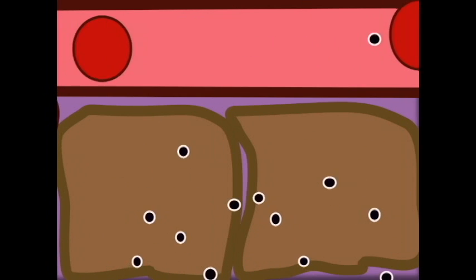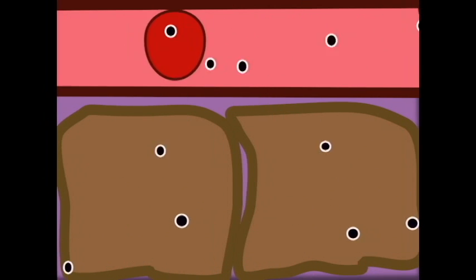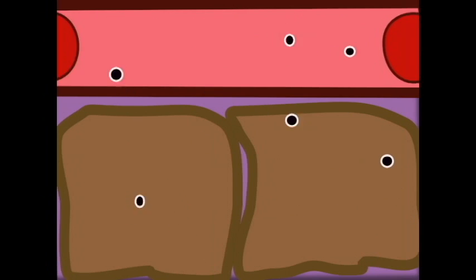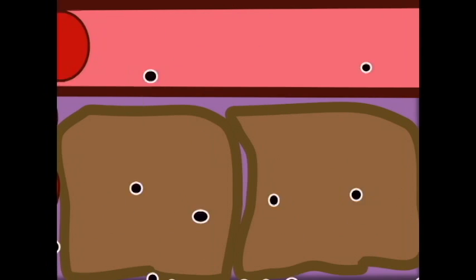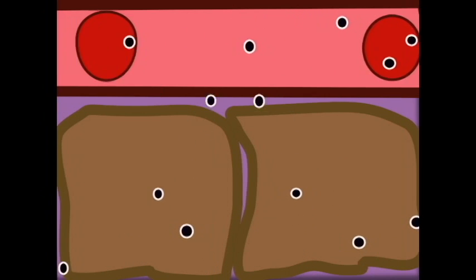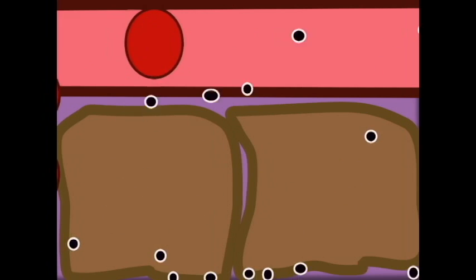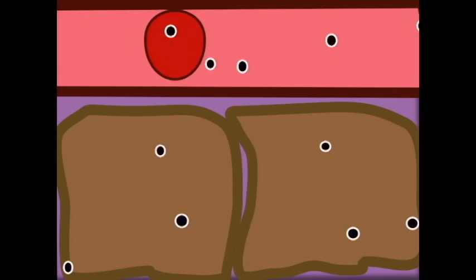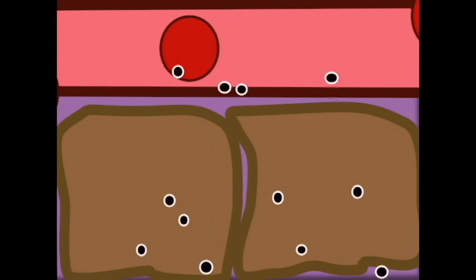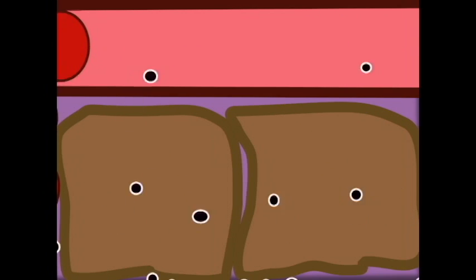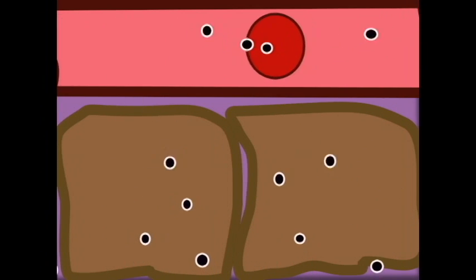Carbon dioxide travels in the opposite direction. It has a high concentration in the tissues where it may be say 45 mmHg, and a lower concentration in the oxygenated blood where it may be 40 mmHg. If the tissue has been exercising, then the concentration of carbon dioxide in the tissue would be much higher. But in any case, carbon dioxide will leave the tissue and diffuse into the blood, going from an area of high partial pressure to low.